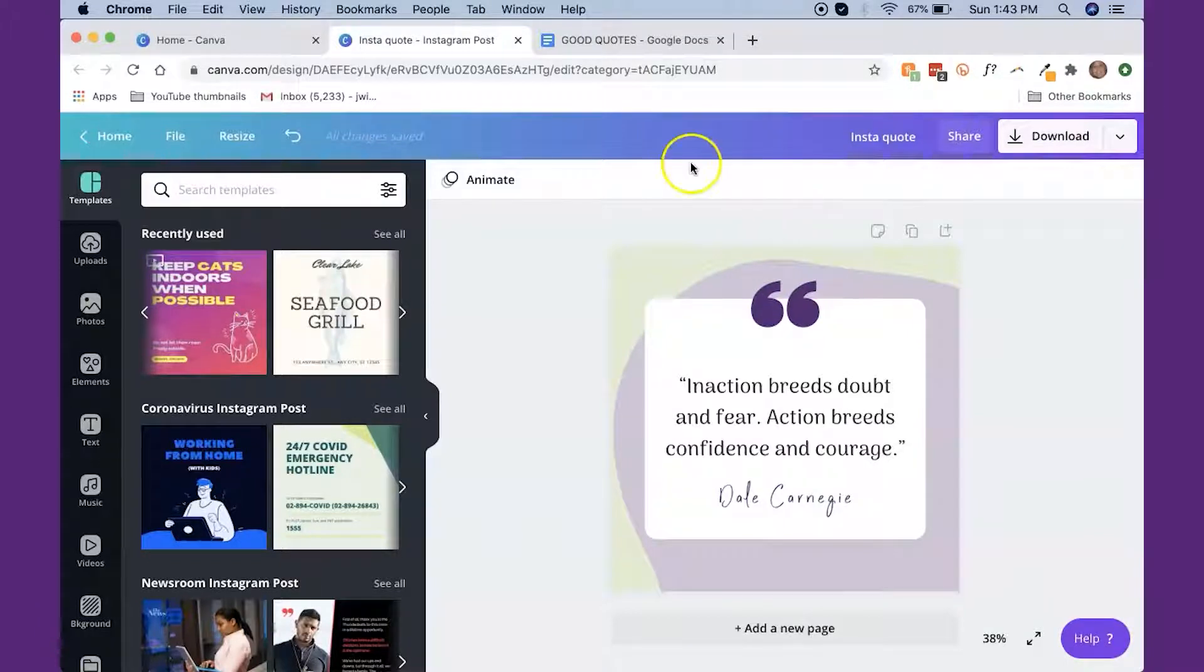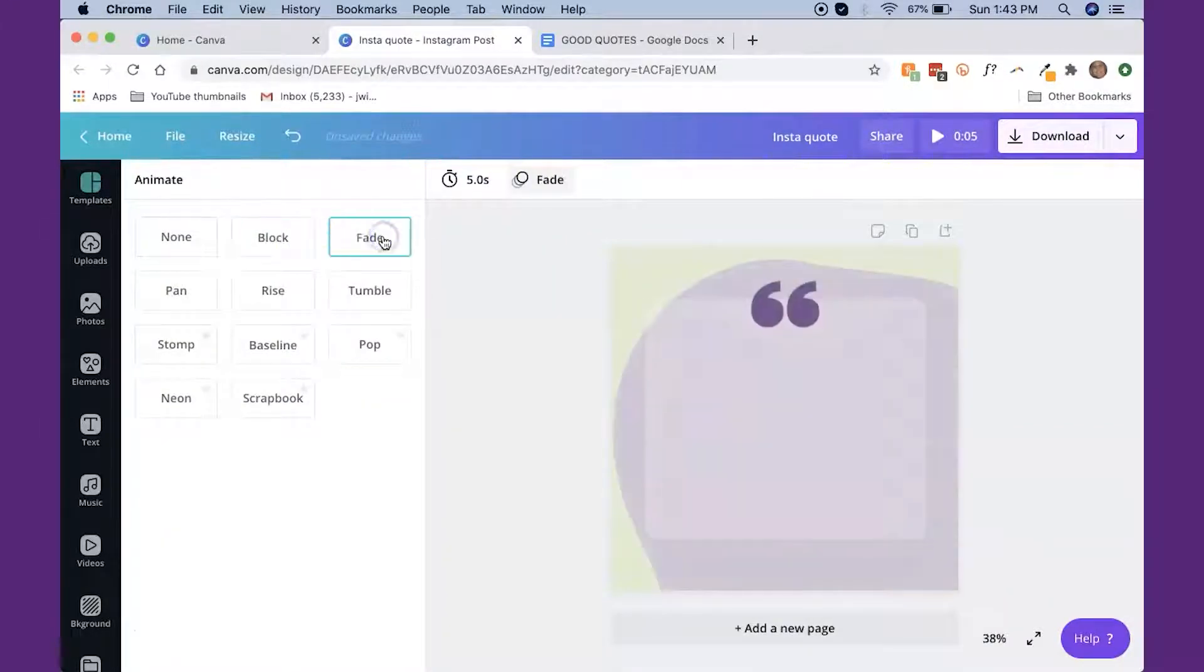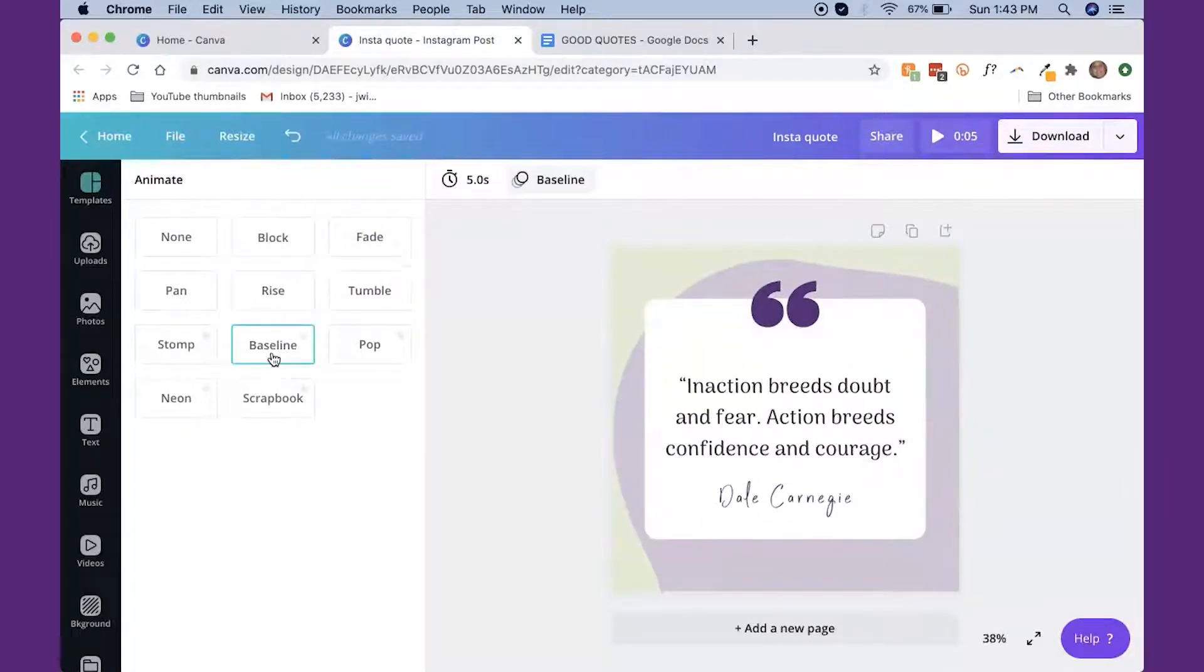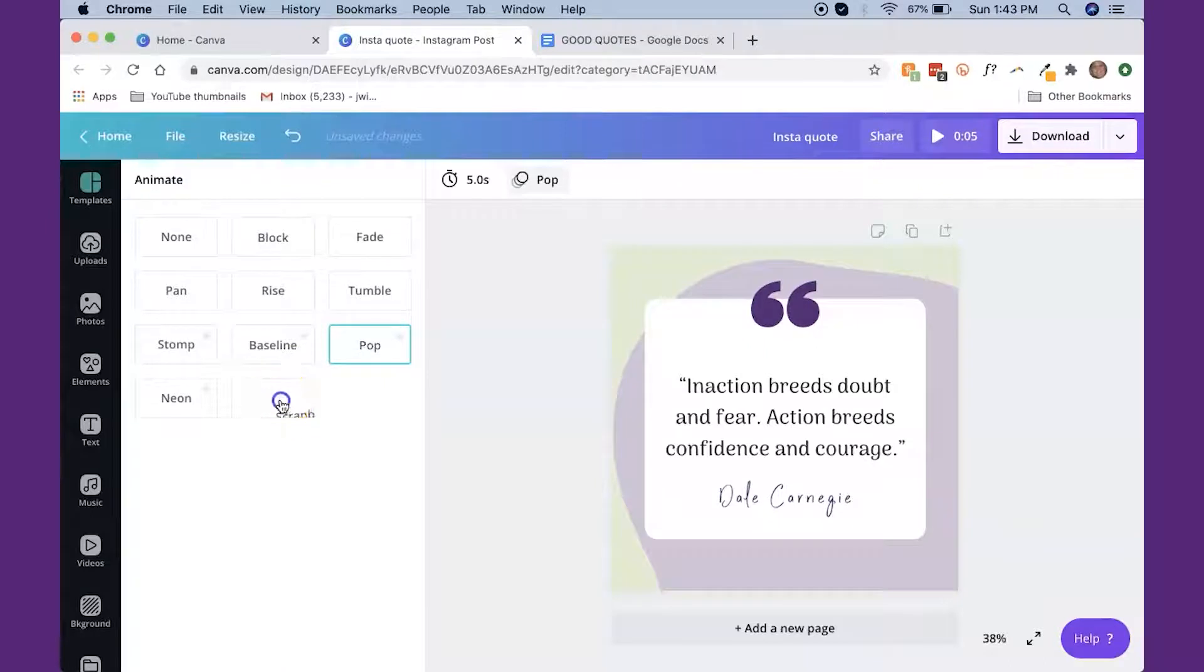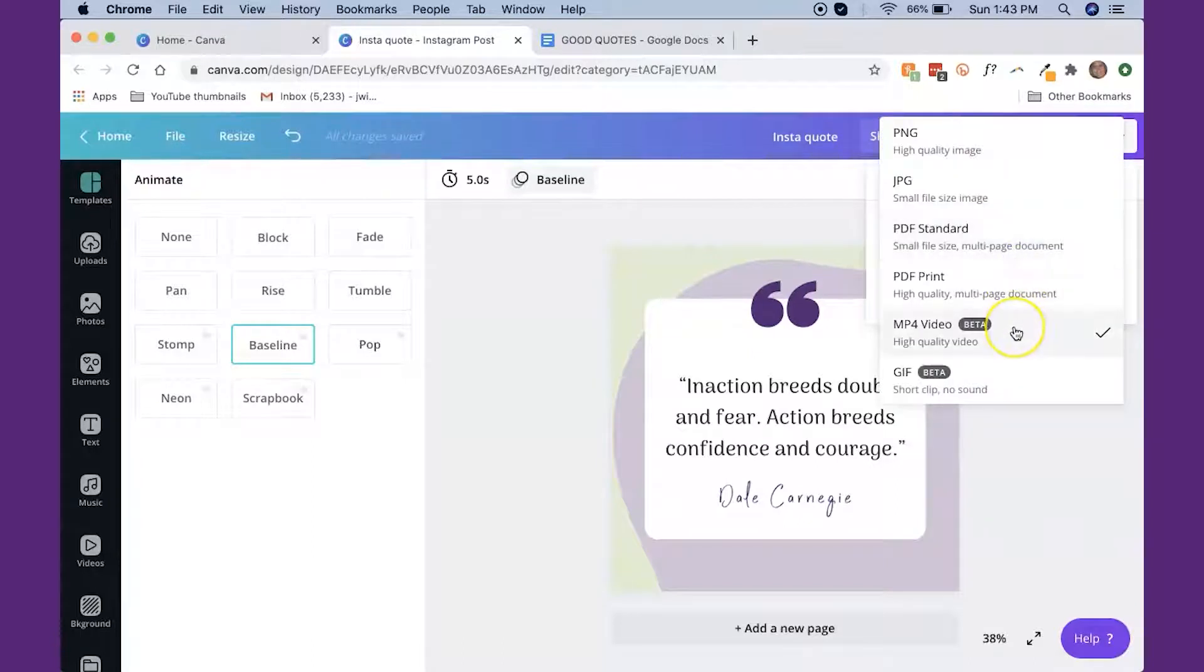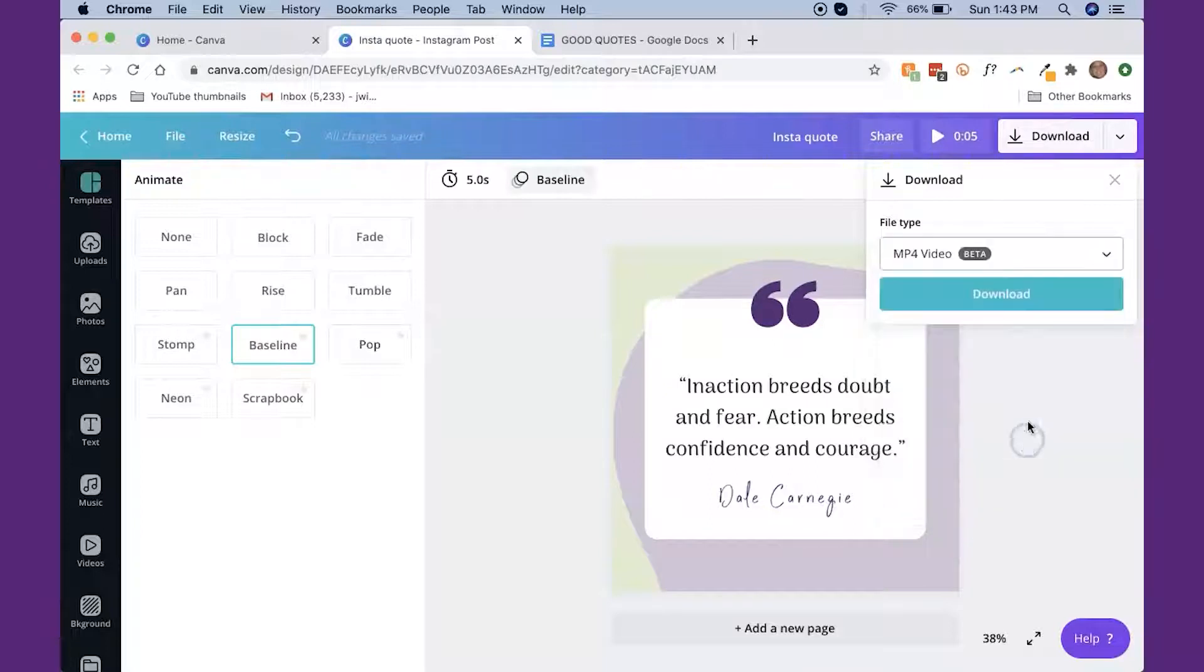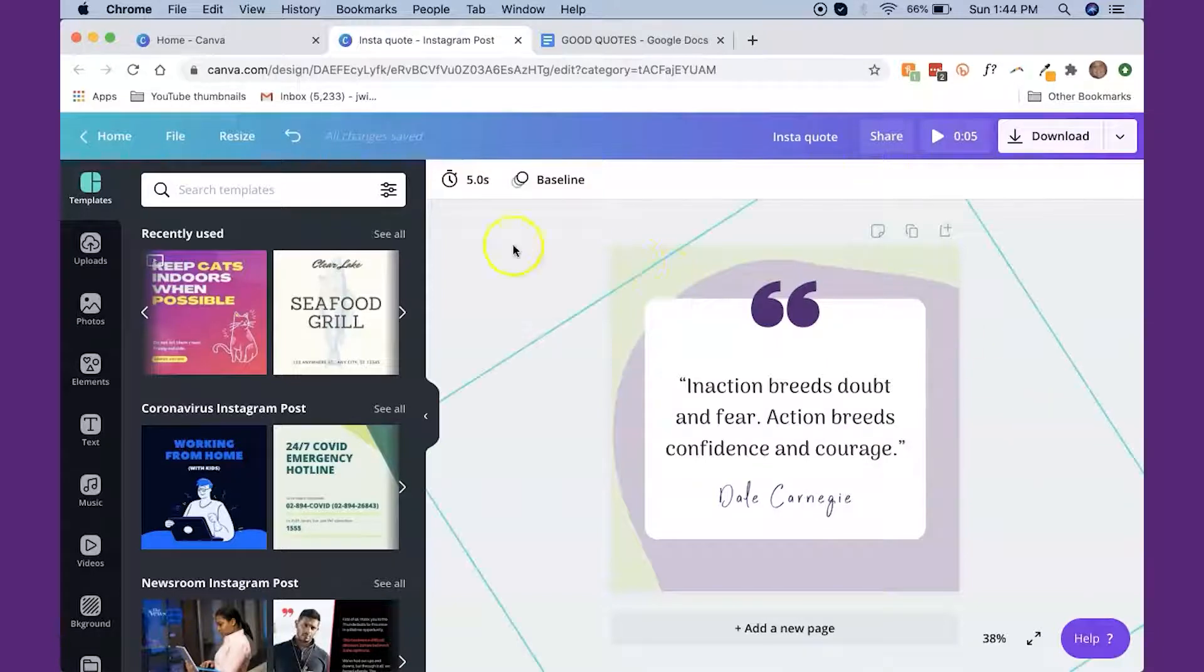So then all you need to do is click download, save it where you want to save it and upload it to Instagram and add your hashtags and your copy and you're good to go. Now I'm going to show you something else that you can do with this that's really kind of fun. You can click on animate and you can click on block or fade or tumble. You can take a graphic like this and make it really fun and interesting and kind of crazy. So if we wanted to do that, we could go ahead and click download and it automatically selects that you want to download it as a video. Now, if you didn't want the animation but you still wanted the image, you can just change that to PNG. But we could go ahead and download that as an MP4 video file and upload that to Instagram, which is really fun. And you can use that anytime. You can use that in Instagram stories as well.